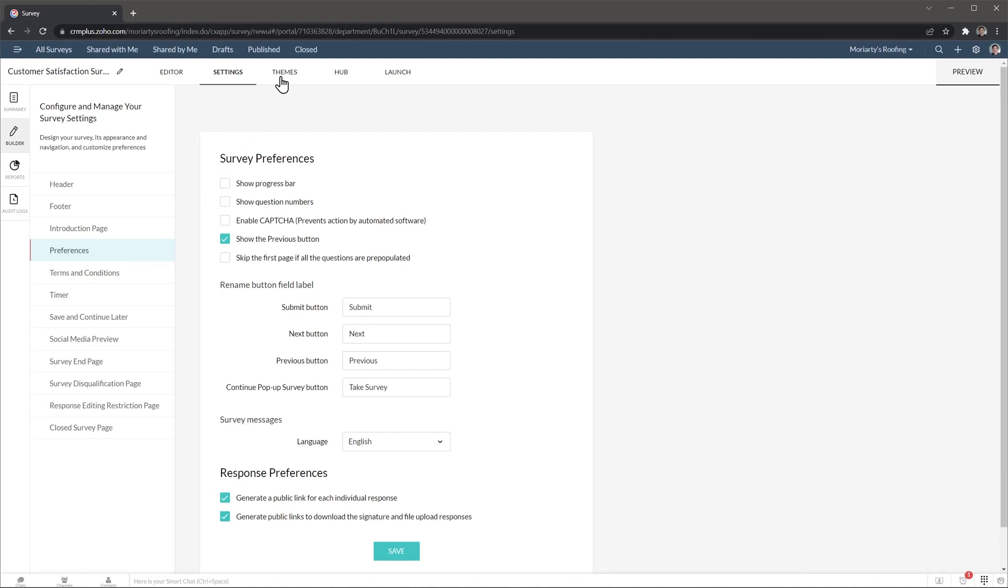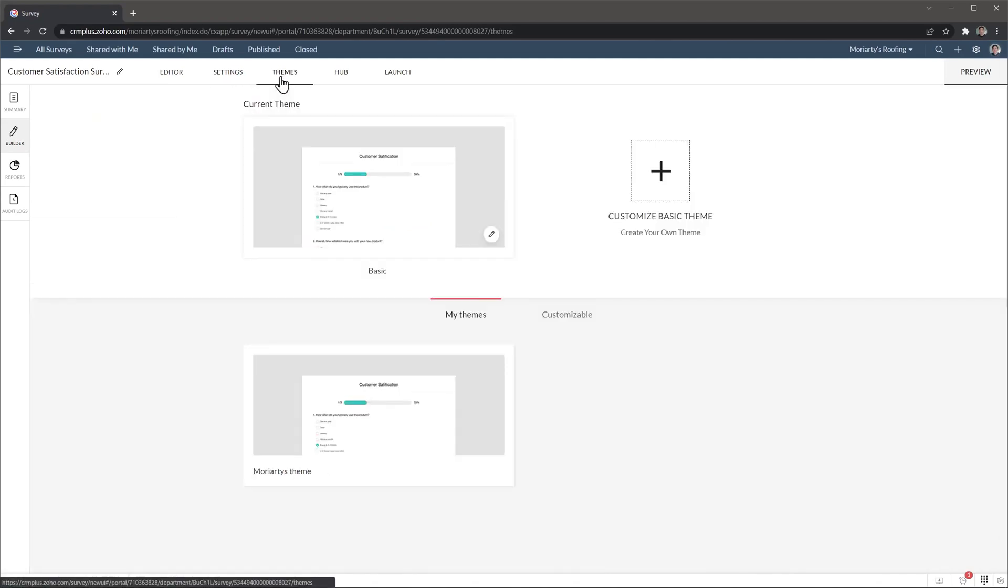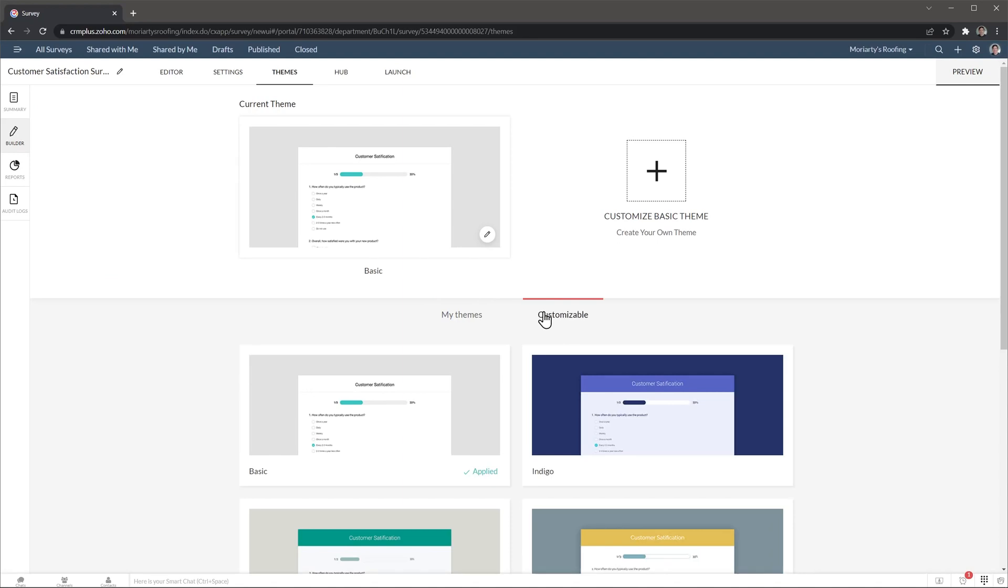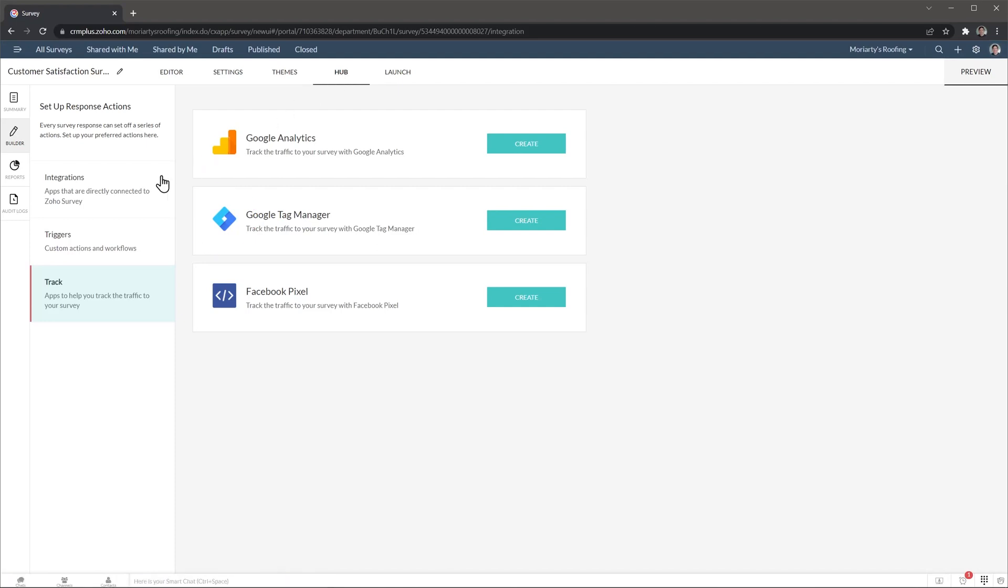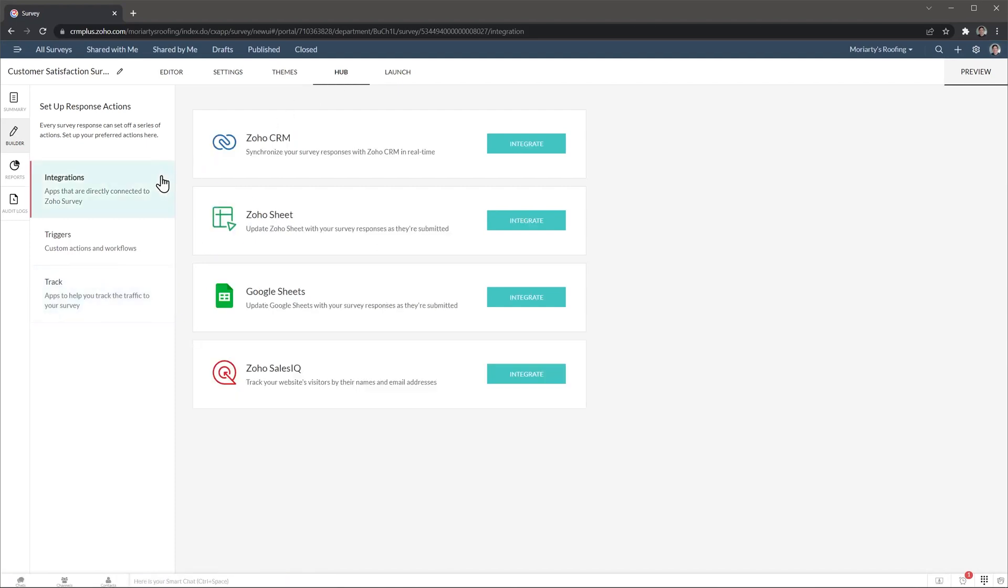On the themes page, we can customize the survey. So we have a lot of other options available. And then in the hub tab, we can find integrations, automations, and triggers. So for example, we can track the traffic of our survey using Google Analytics or Google Tag Manager. And then here in this tab, we can set up integrations. And remember, we're on the survey. So this integration will only work with this specific survey. If you create another one, then you have to integrate it again.